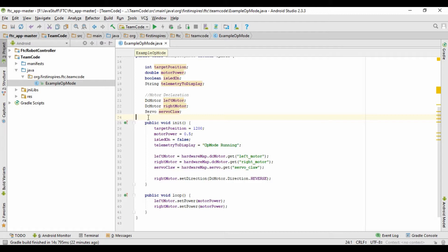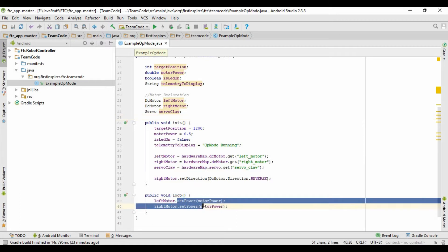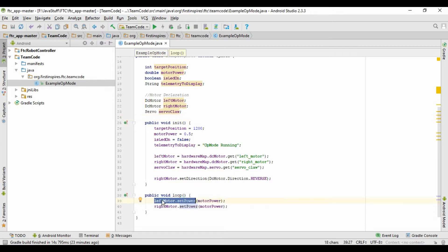Now we'll talk about methods. Remember that classes have what they know and what they can do — methods are what the class can do. You may or may not write your own methods, but even if you don't realize it, you're using methods from FTC. For example, down here we can call setPower — leftMotor is a DC motor, and a DC motor can set power, and that's a method in the DC motor class. The way you call a method is with the dot modifier. You take the suitcase you want to call the method from, then dot, then the method name — so leftMotor.setPower — which tells the program to go into that class and perform that action.